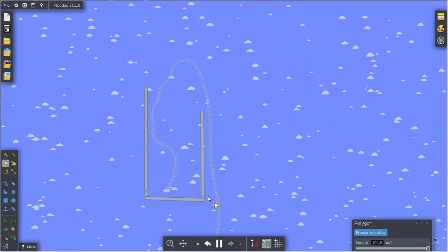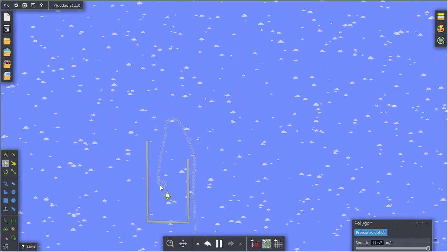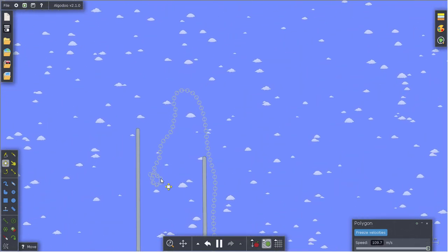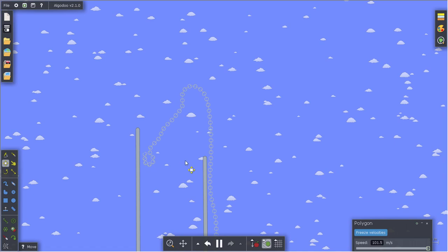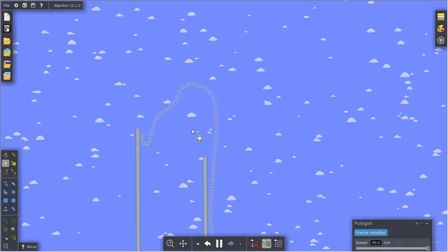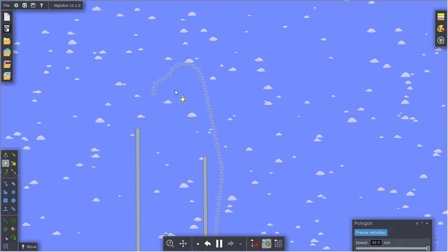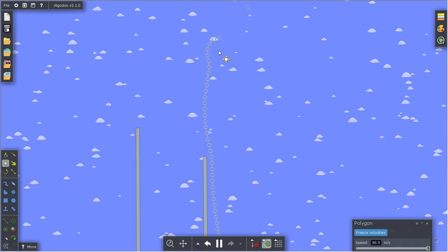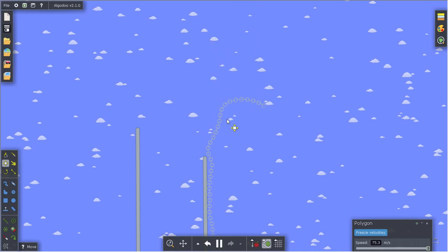And I believe even at the end, we're going to get a little whip effect that's going to snap the chain. Right there. Yep, there goes a piece.